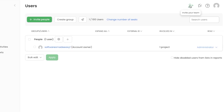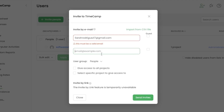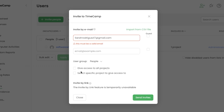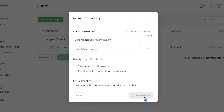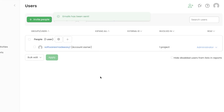Click Invite People and enter the email address of the person you want to invite. You can select the user type, and if there's more than one you can create a team. You can also set their access level, then click Send Invite — the invitation will be sent and they can join your team.